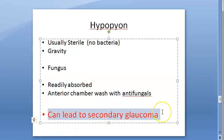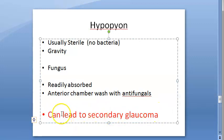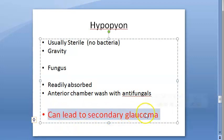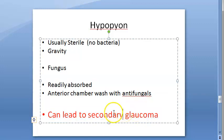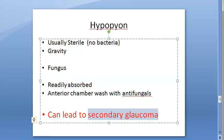Hypopion can also lead to secondary glaucoma. Sometimes hypopion cannot be detected as it may be very small, but it can rapidly become more. It can lead to secondary glaucoma, which is optic nerve damage — permanent damage.